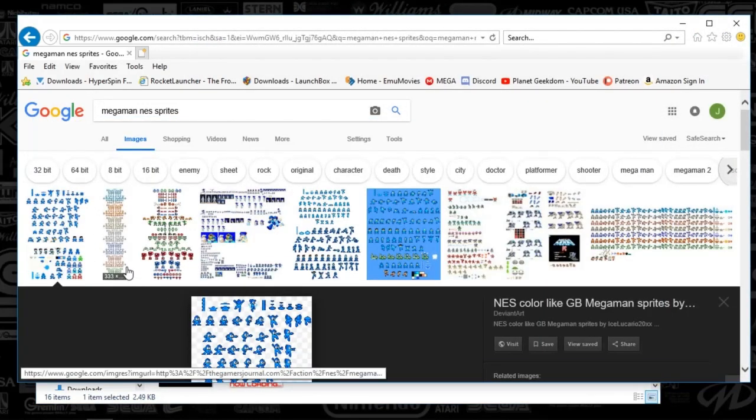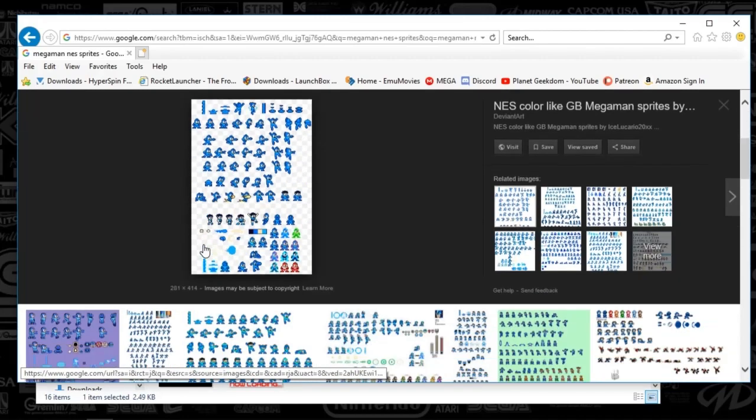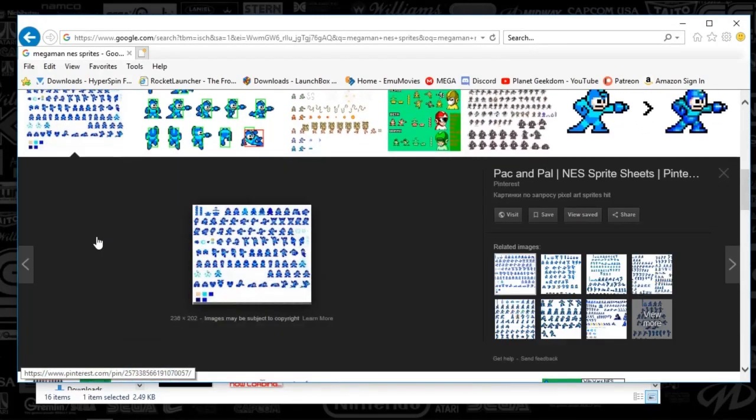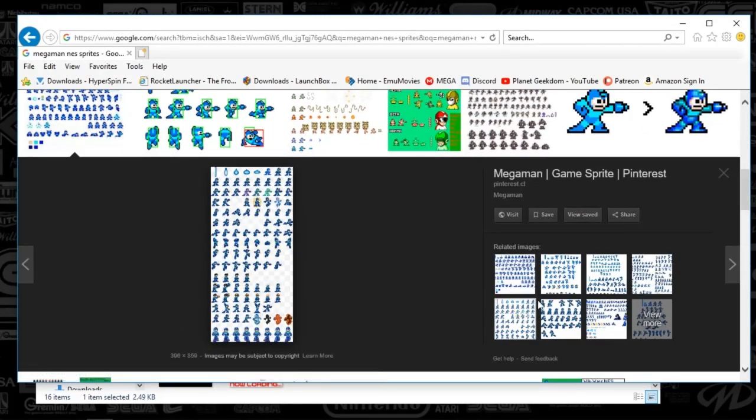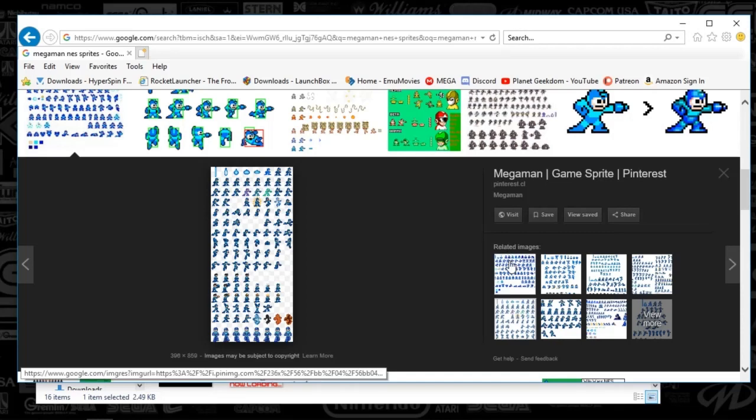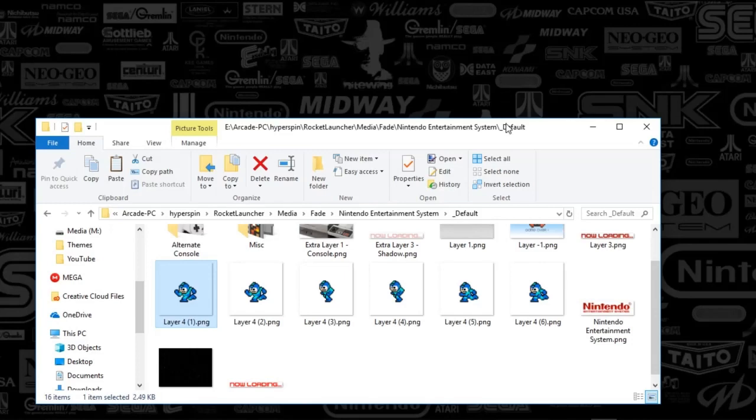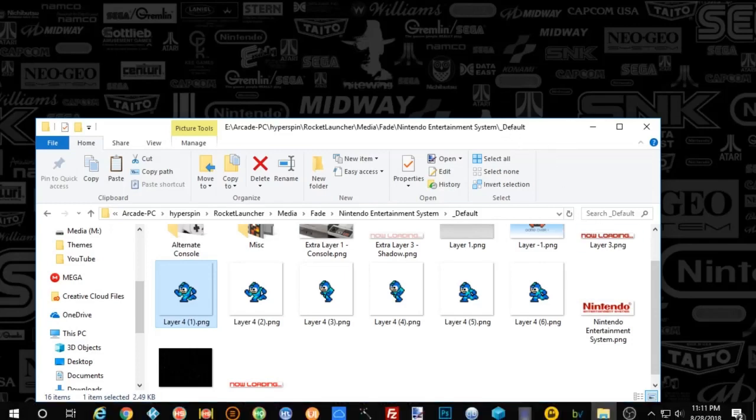So yeah, that's how you guys make them. I want to see what you guys make, so good luck, and we'll catch you next time.